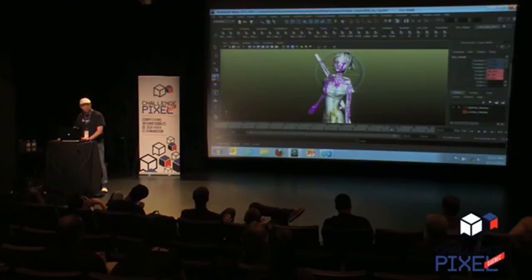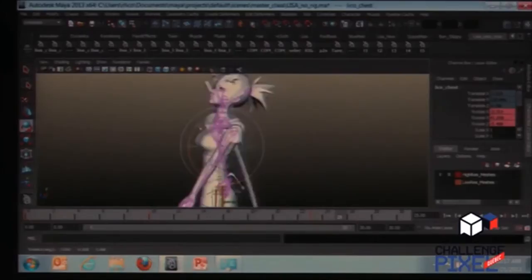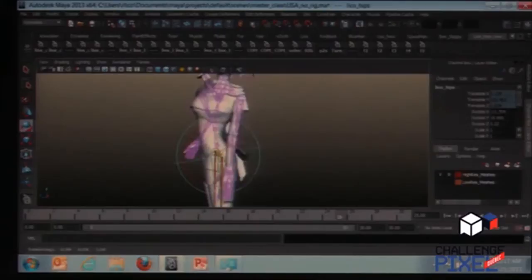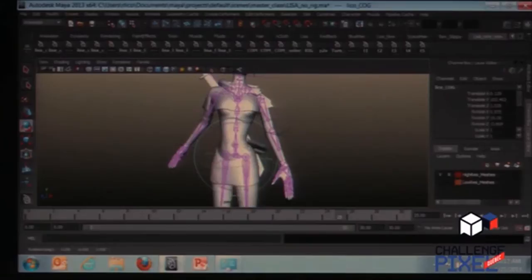Animating quickly is important in the gaming industry — you guys are all struggling to get games out on deadline, so animating quickly is very important. The chest distributes the rotation down the spine — anything I do there is redistributed back down the spine — and then the hips are the same way, just controlling the general posture of the spine. The hips move independently.